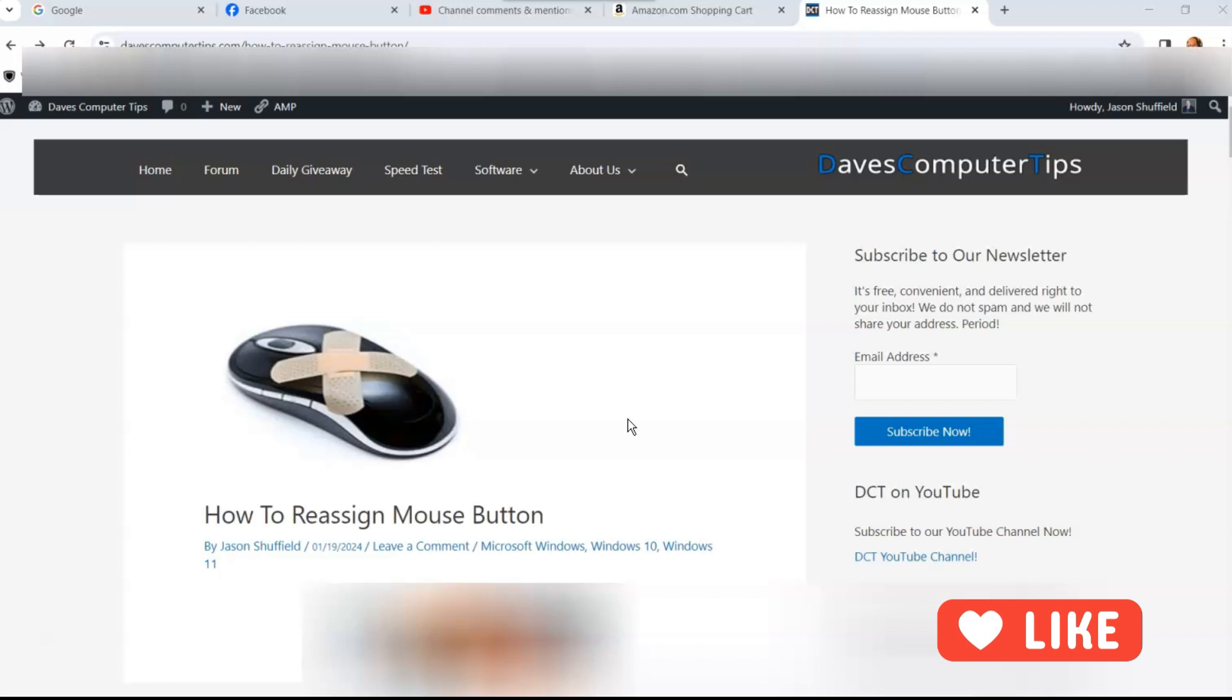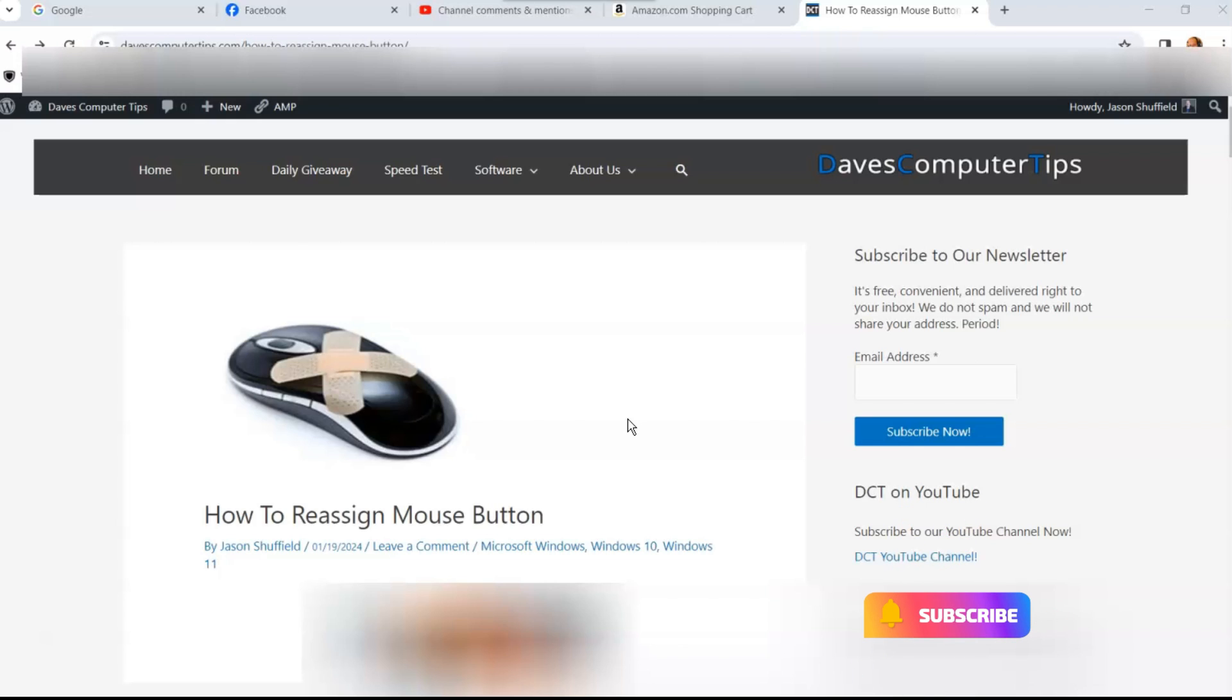Before we get going, hit the like on this video, it really helps out our channel. Also, hit the subscribe and the notification bell so you don't miss any new videos.